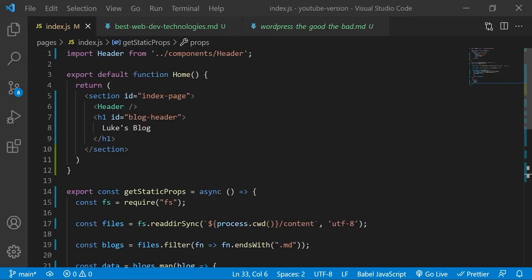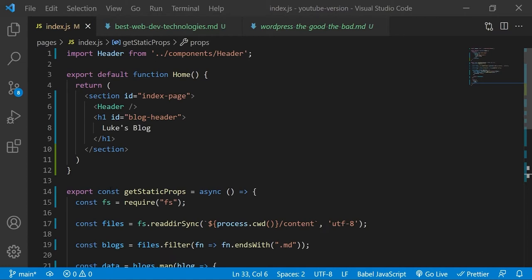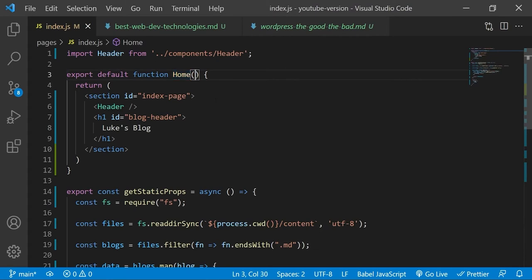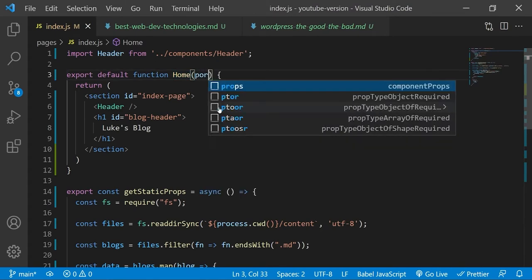Now that we have access to this data in the index page component, we can begin to use the gray matter dependency on every piece of markdown data that we have in the array to be able to work with the front matter data as key value pairs. The reason why we didn't do this before is because the end result of using gray matter on a markdown file, its data type is unsuitable for being returned with the get static props function. Therefore you'll only use gray matter once the data has been returned by the function and it's been passed into this home index page component as a property.